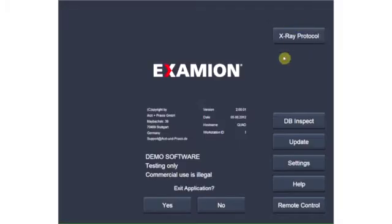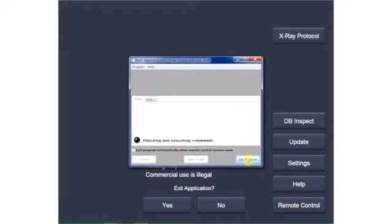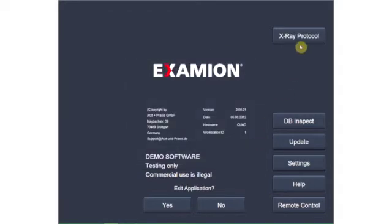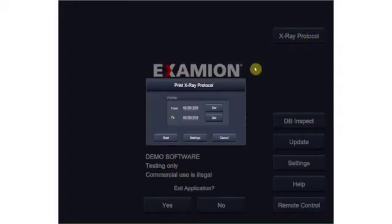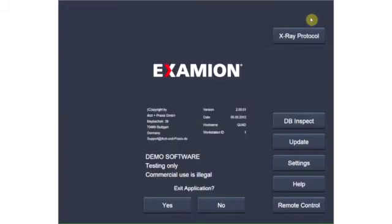The remote control button connects you to remote support, giving our support team quick access to your computer in the event of any difficulties. Use the X-ray protocol button to make entries in the protocol. You can also print out the X-ray protocol for a defined time period.